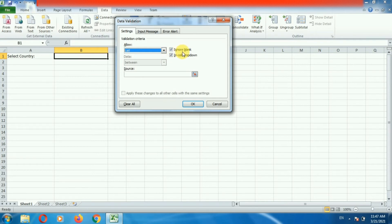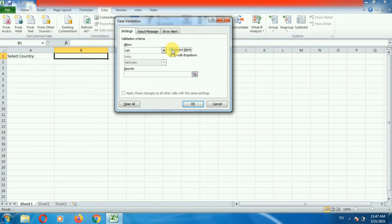The first option is Ignore Blank. If you want to ignore blank entries from the drop down list, you can select this option. Or if you want to make it compulsory, check this option.